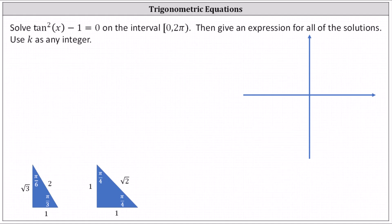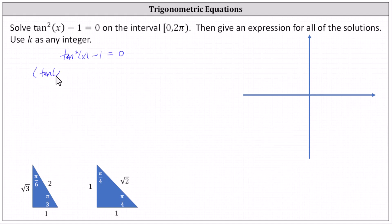To solve the equation, we can either add one to both sides and then take the square root of both sides, or we can factor tangent squared x minus one as a difference of squares. Beginning with the given equation, tangent squared x minus one equals zero, we factor the left side: tangent squared x minus one equals the quantity tangent x minus one times the quantity tangent x plus one.